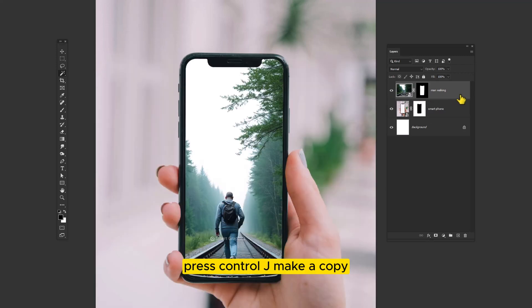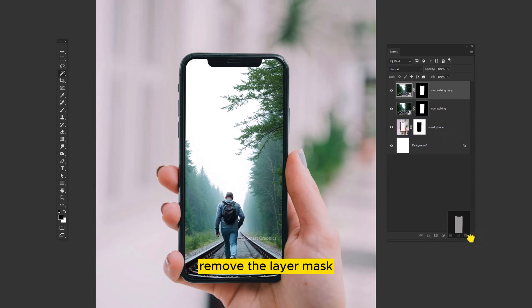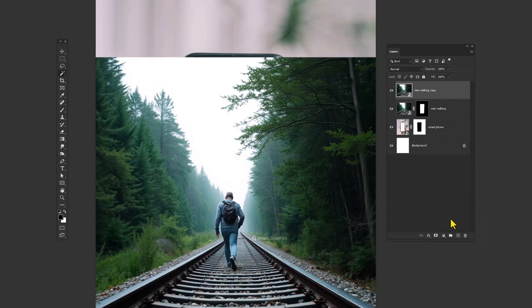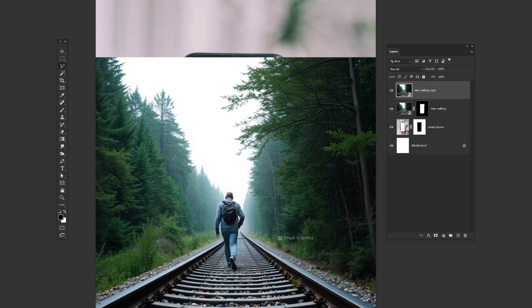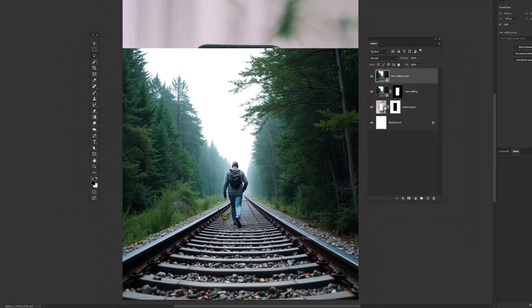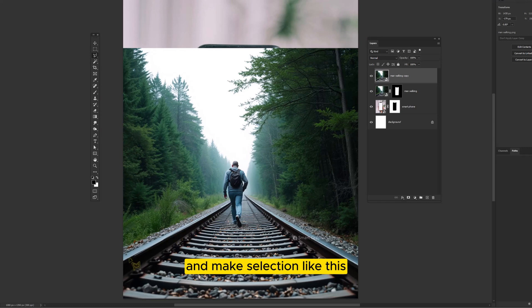Press Ctrl J to make a copy. Remove the layer mask. Choose one of the selection tools and make selection like this.